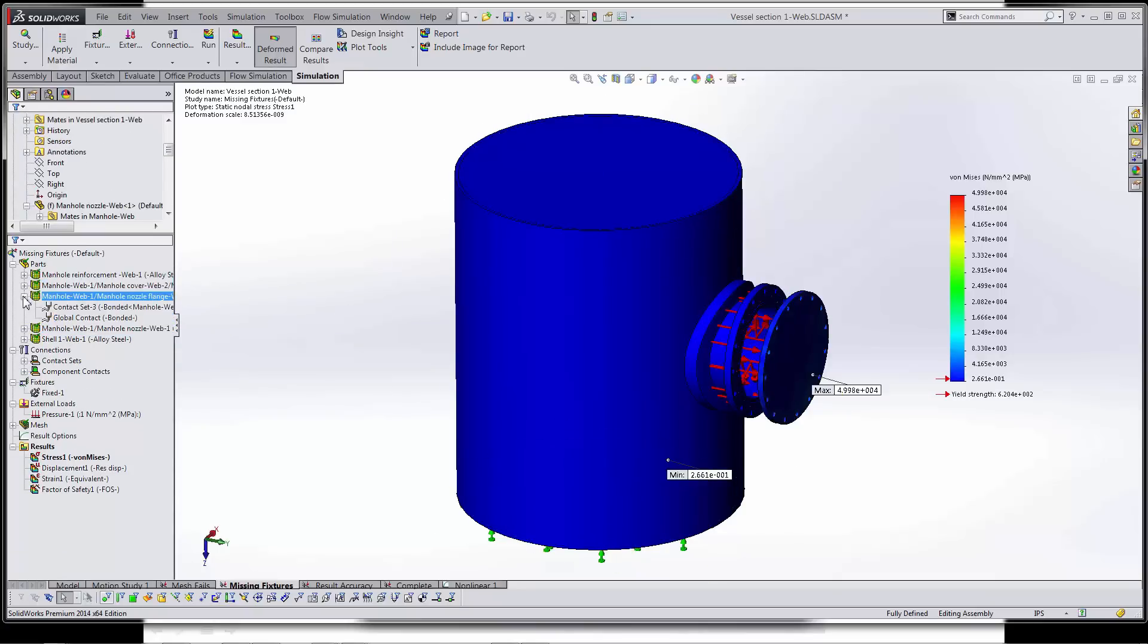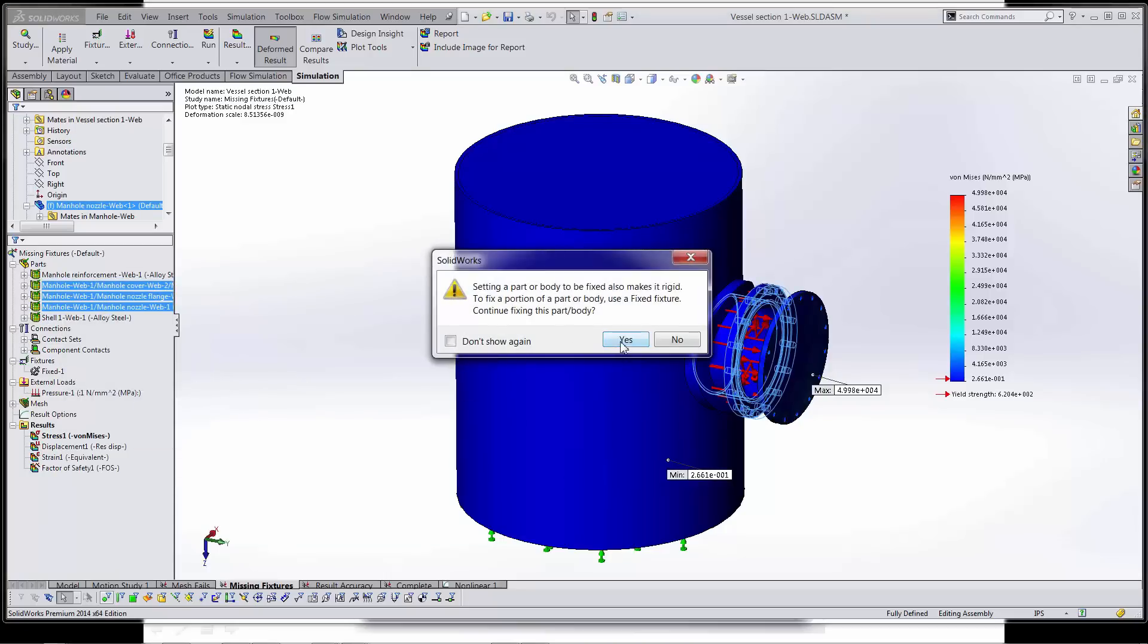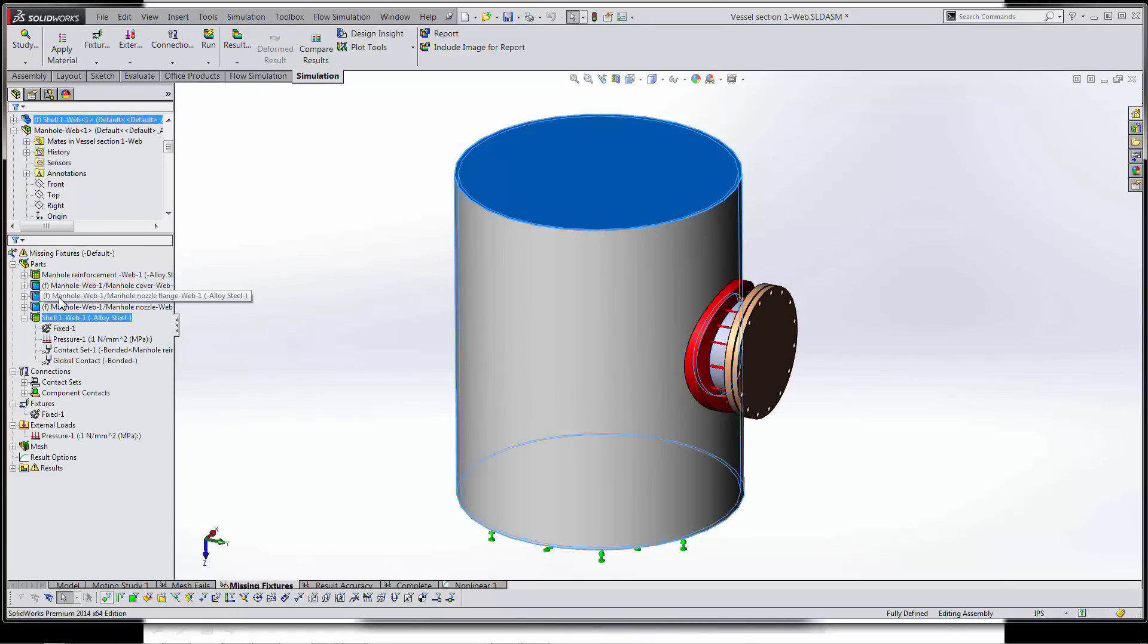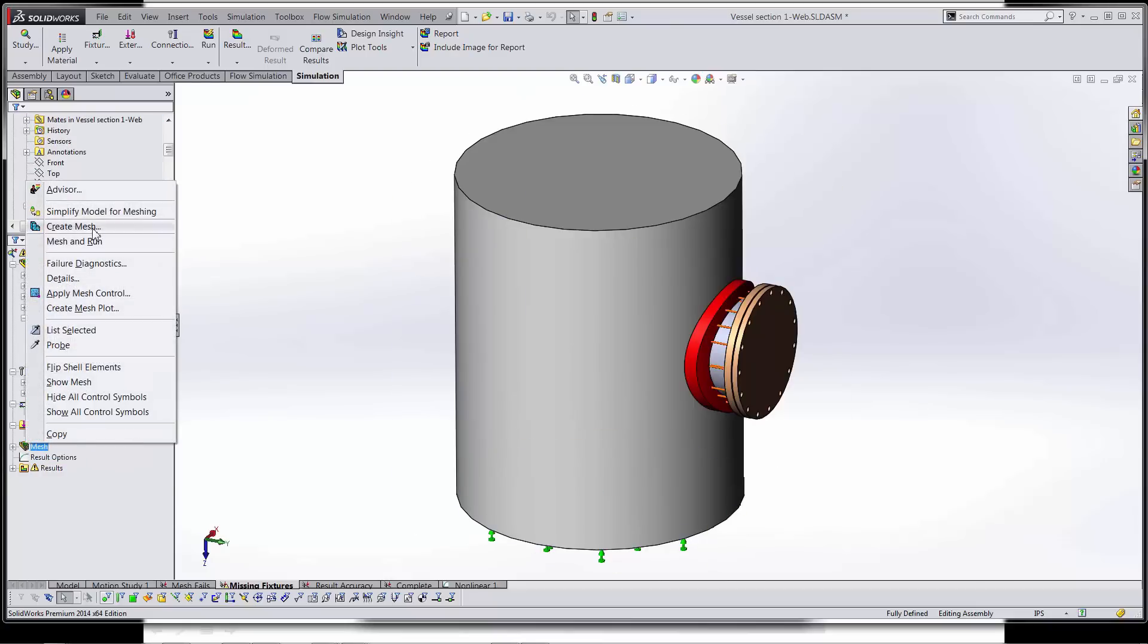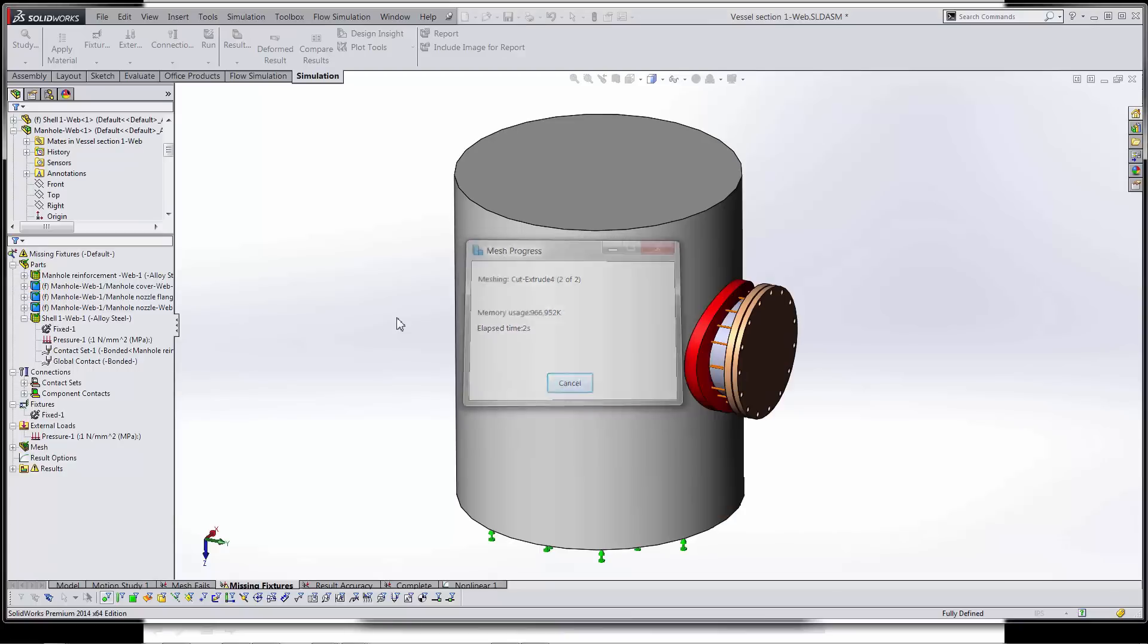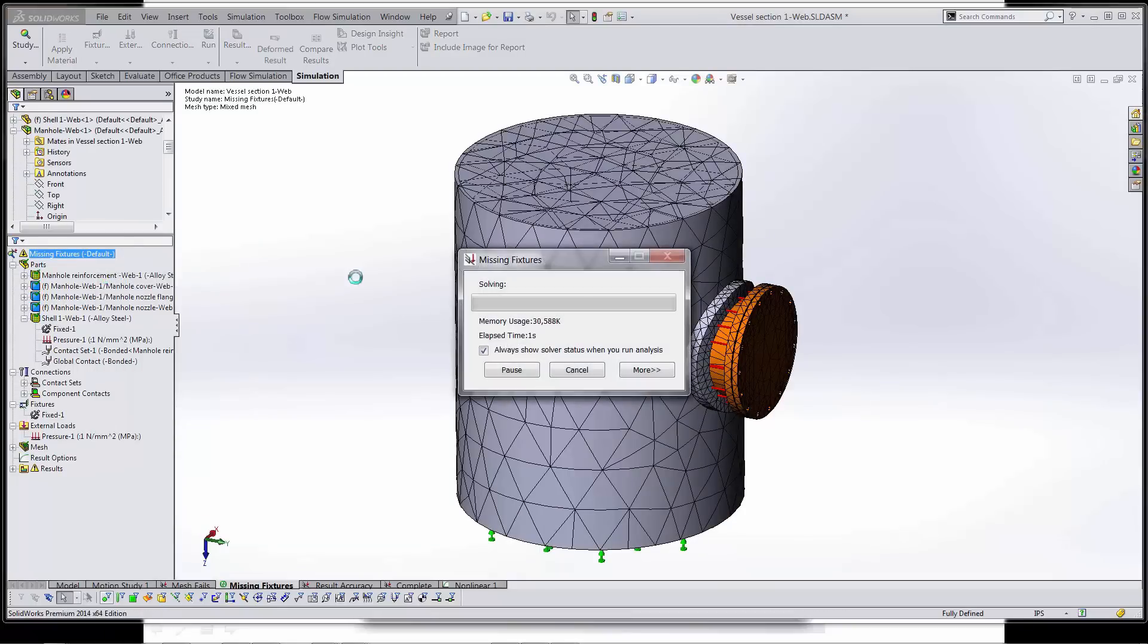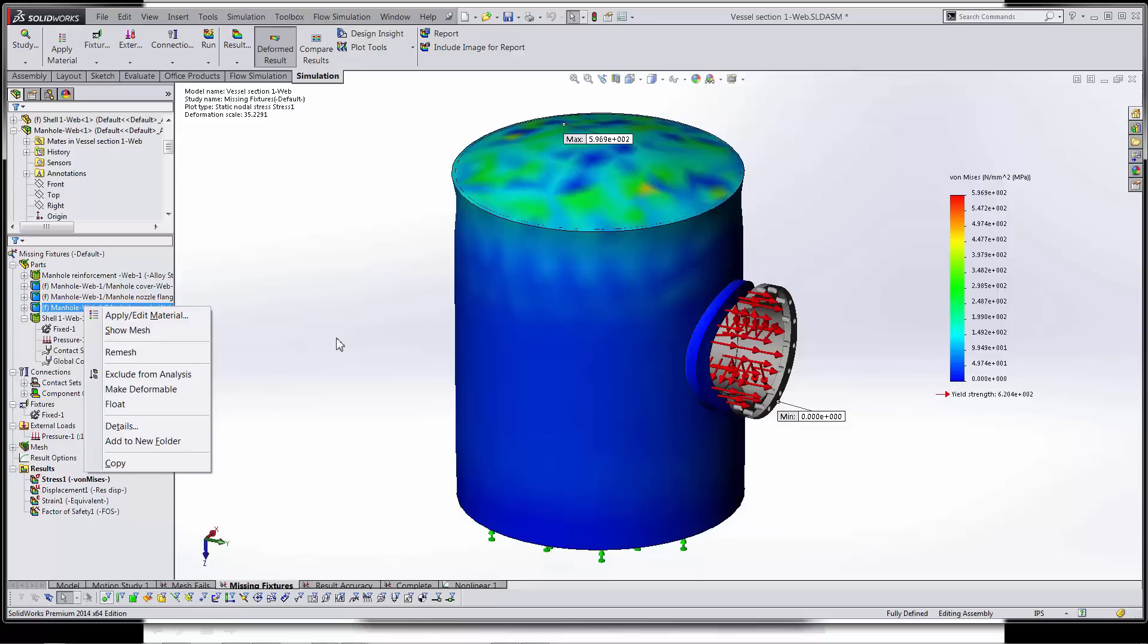When that happens, this is how I get around it. I come over to my tree and I fix parts in place. We can do that by right-clicking any of the parts in my tree and going to fix. This makes them completely undeformable and fixed in place. Then generally what I'll do is continue unfixing piece by piece until I find the part that causes the model to be unstable again. That's another way to get around it if soft springs just isn't getting you a converged result that you can actually see.